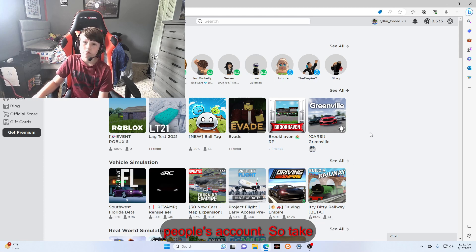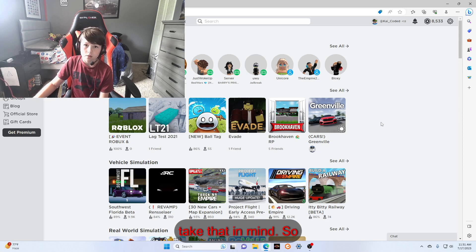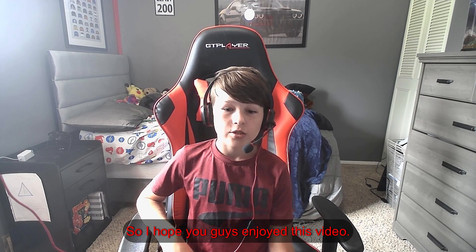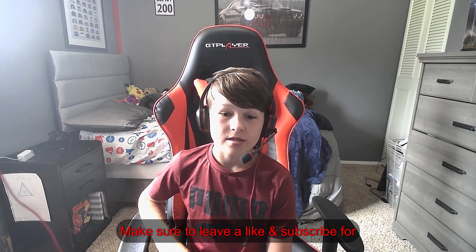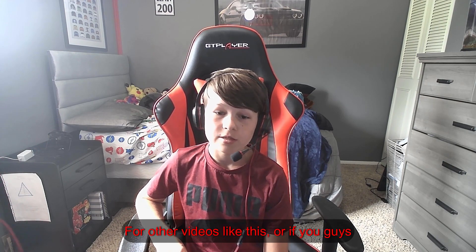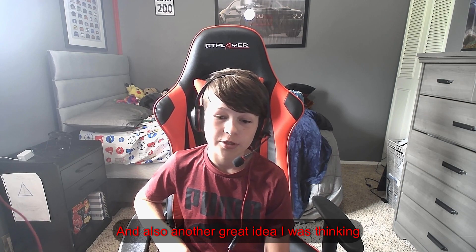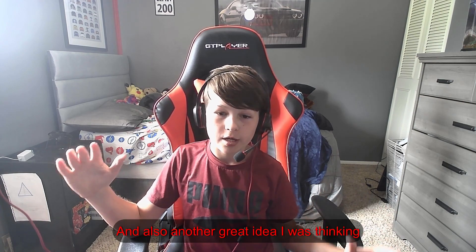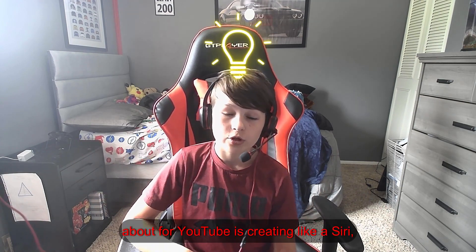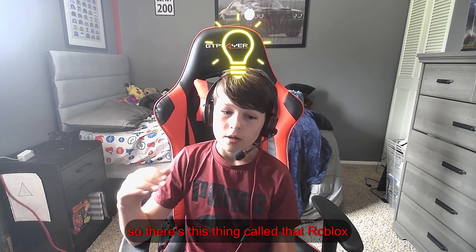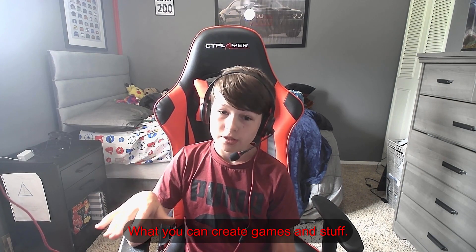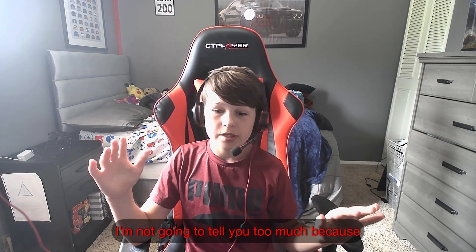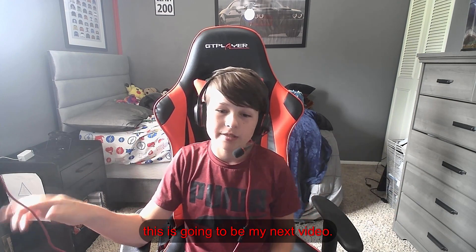So that's another thing to keep in mind. Don't click those games and be aware. It's good to know that bots can take over people's accounts. So I hope you guys enjoyed this video. Make sure to leave a like and subscribe for other videos like this. Or if you guys like this, I'll make a part two.